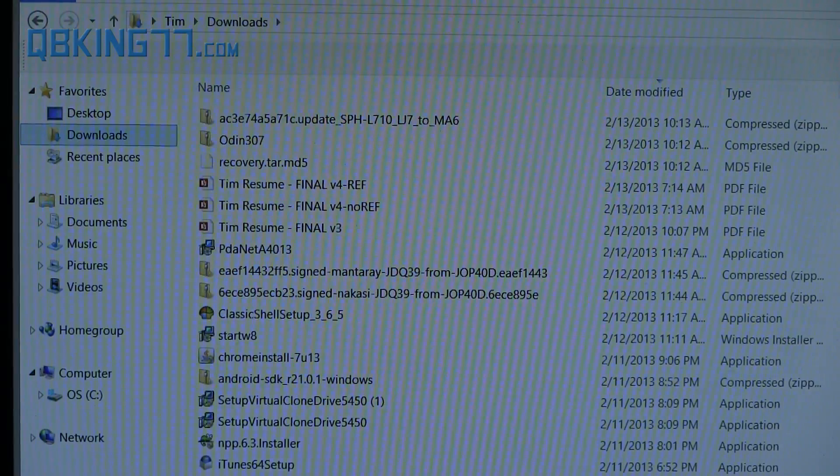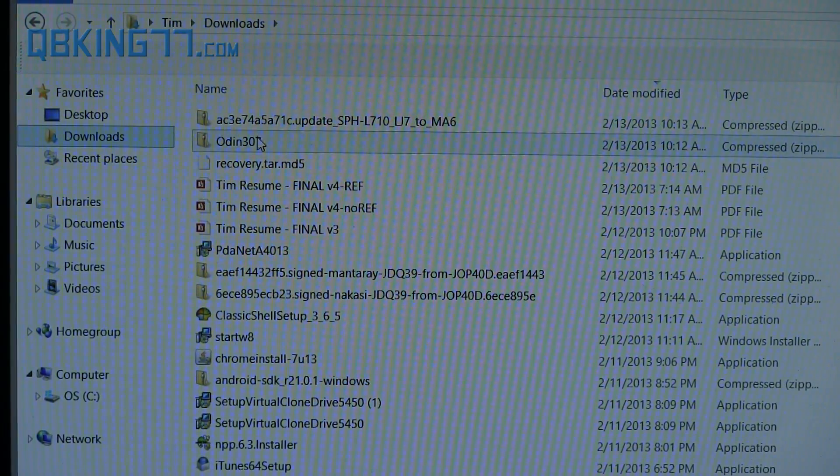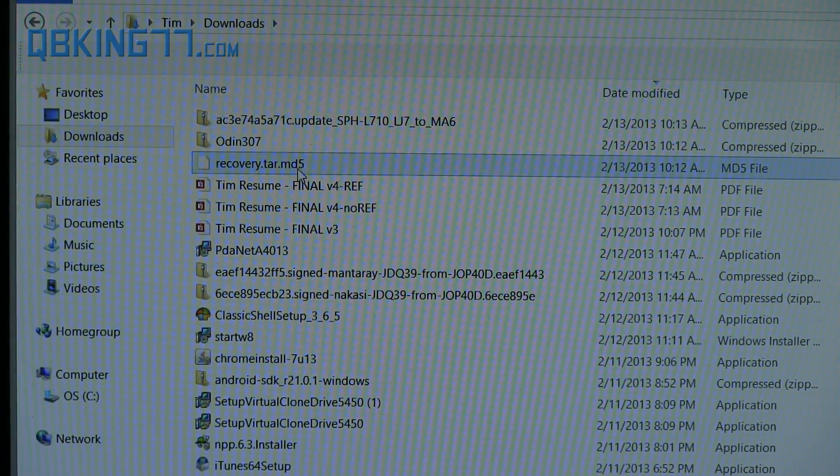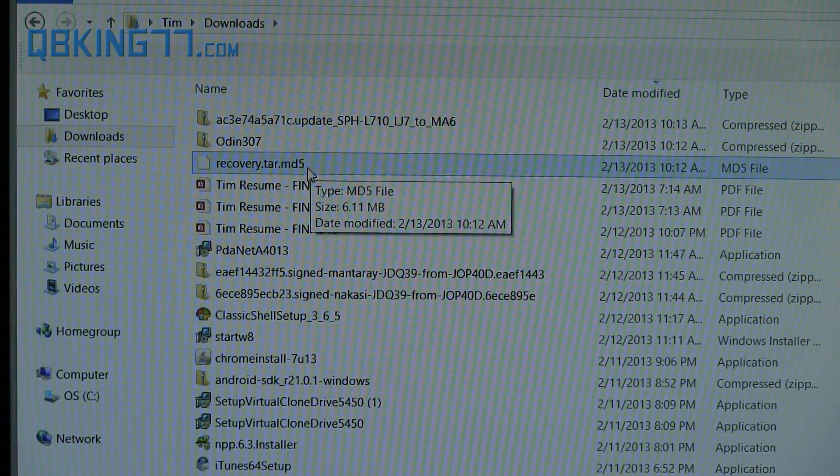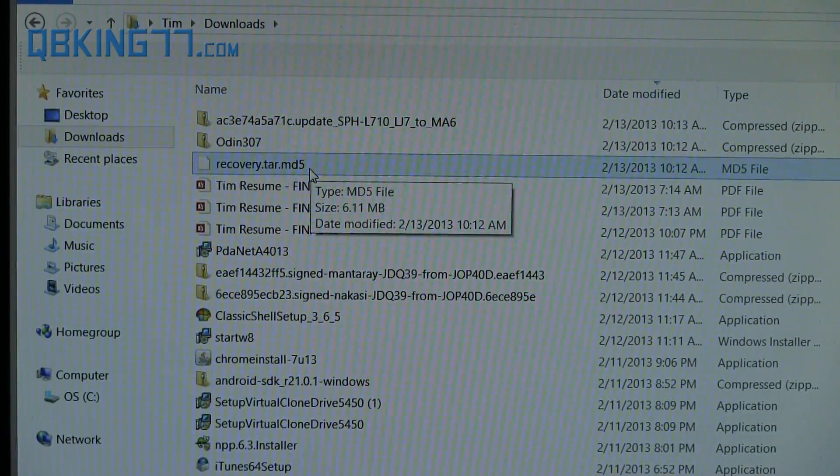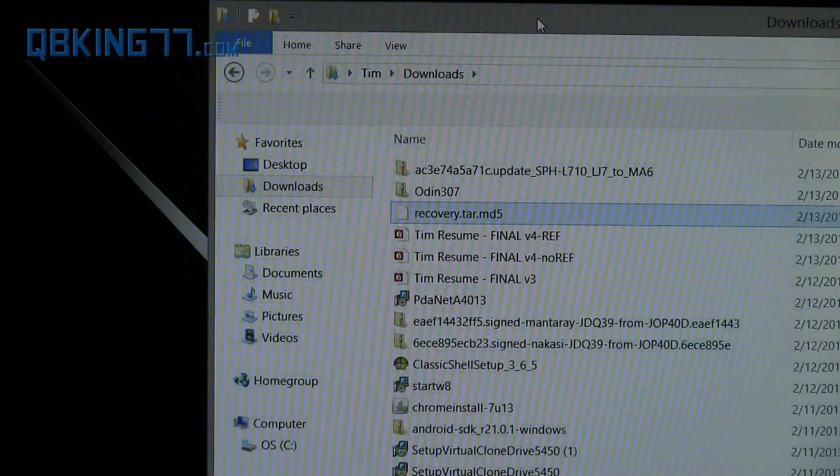You will see now the two files I've downloaded: Odin 3.07 and recovery.tar. You might not see .md5 at the end—I wouldn't worry if you didn't see .md5.